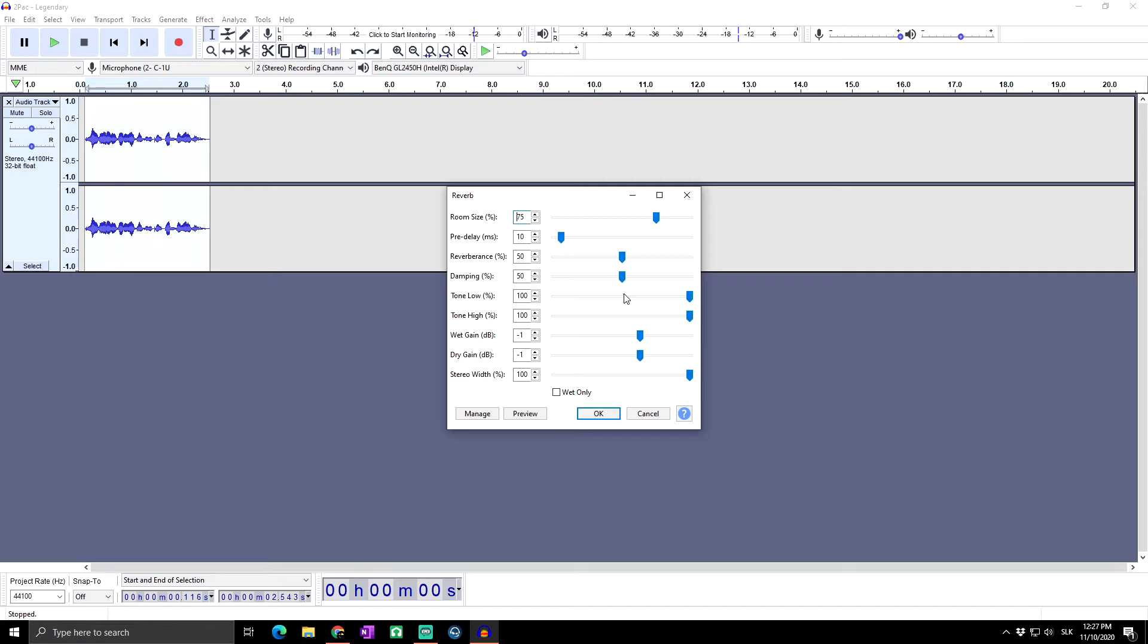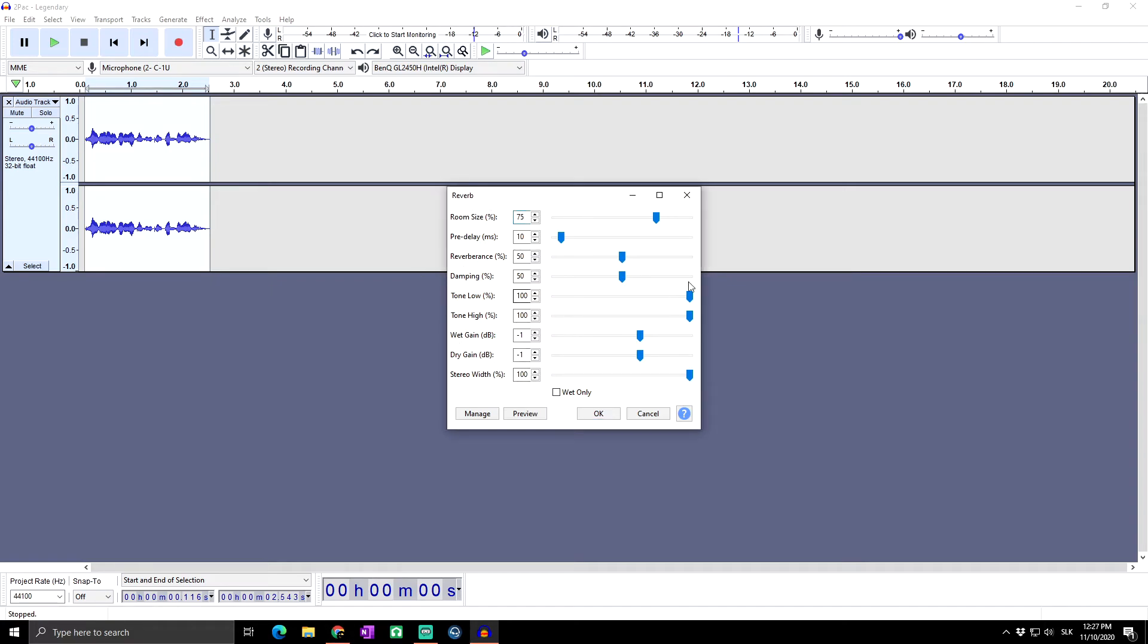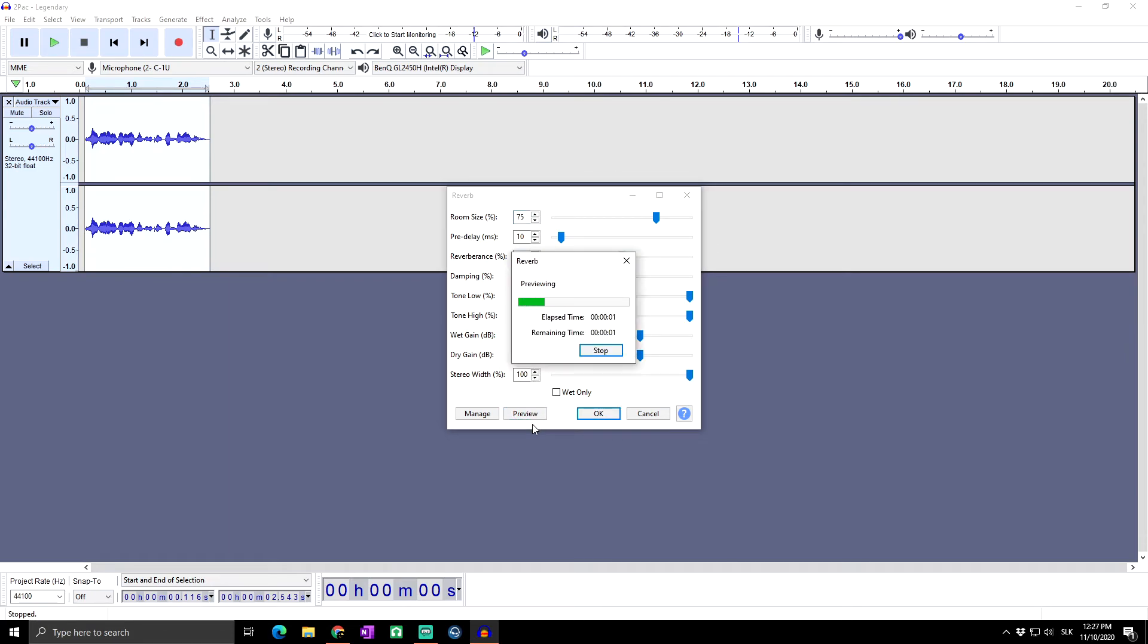We will talk about reverb in another special unique video. But basically here you can add again something like echo, or basically sound of ambience to your sound. So let's just listen to a preview of the default settings: 'great everybody welcome to skill up dimension.'